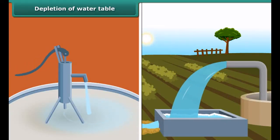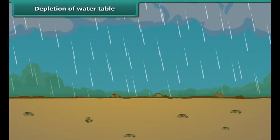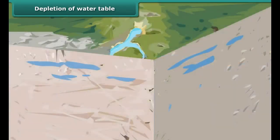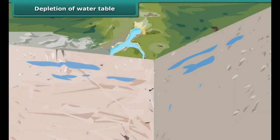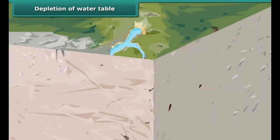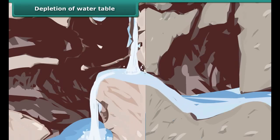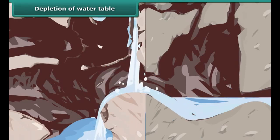Water drawn from the ground gets replenished by seepage of rainwater. The water table does not get affected as long as we draw only as much water as is replenished by natural processes.